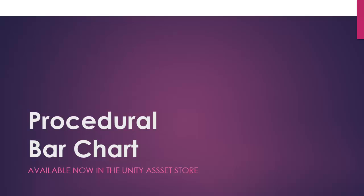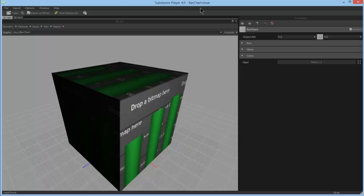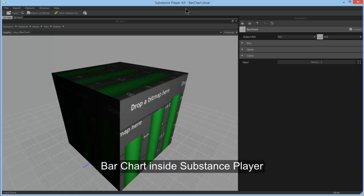Hi! Let's take a quick look at Barchart inside Substance Player, where you can see all the settings for your procedural substance.